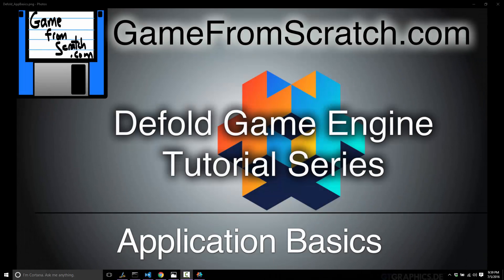Hello, this is Mike at Game from Scratch, and welcome to the second part of our ongoing Defold Game Engine tutorial series. In the last part, we looked at basically creating a project, installing all the tools, loading your project, and running it.